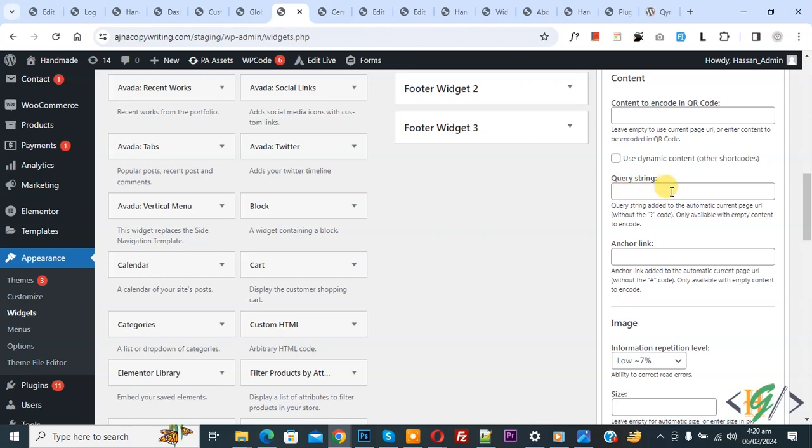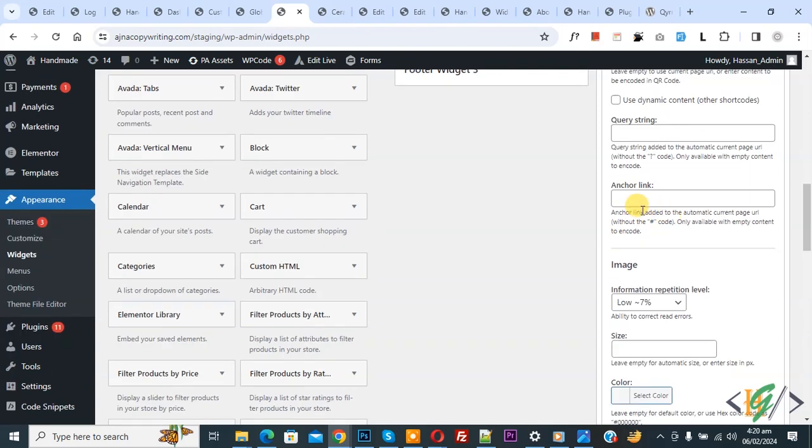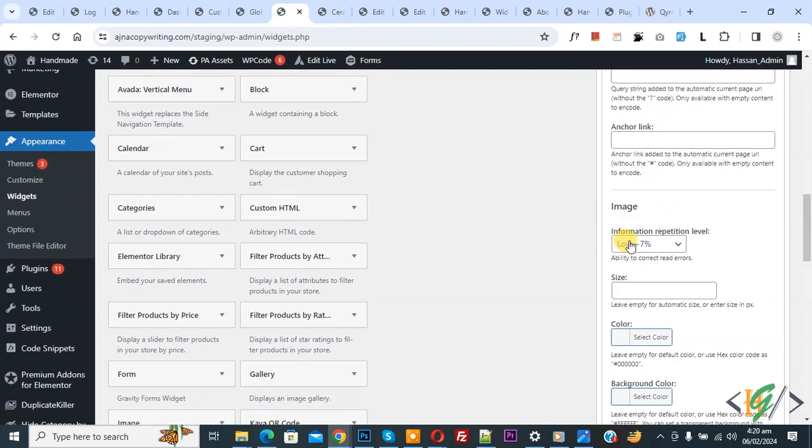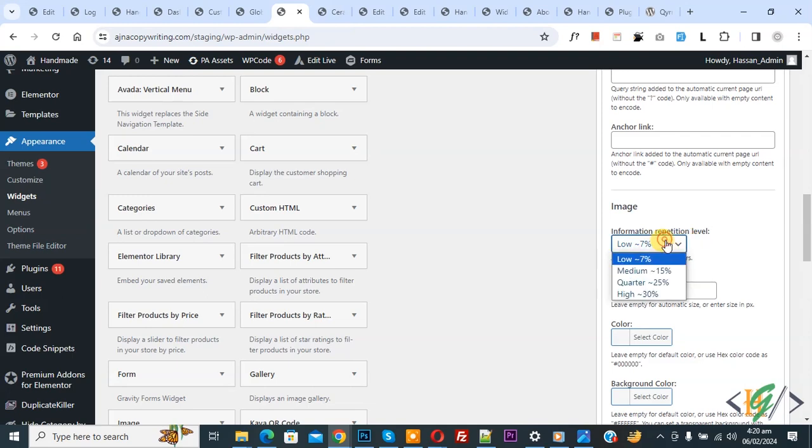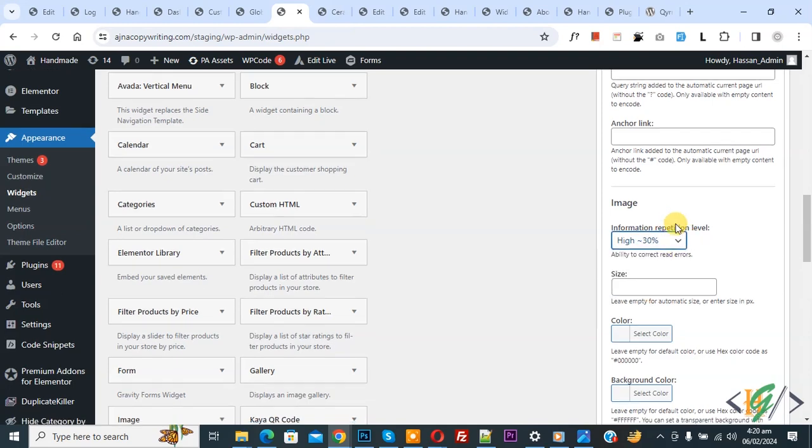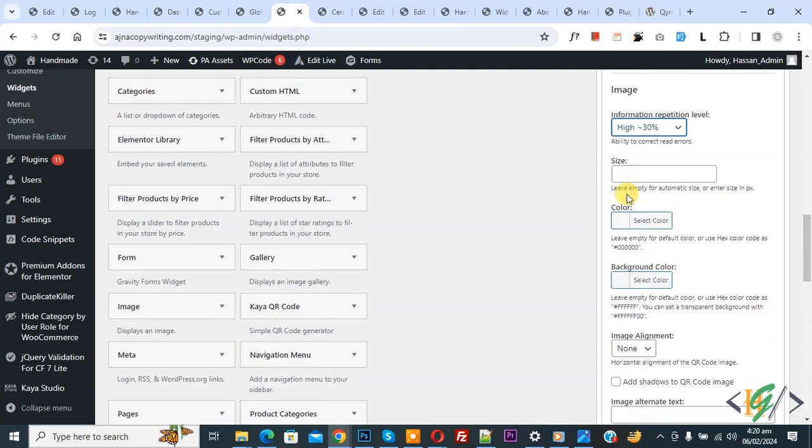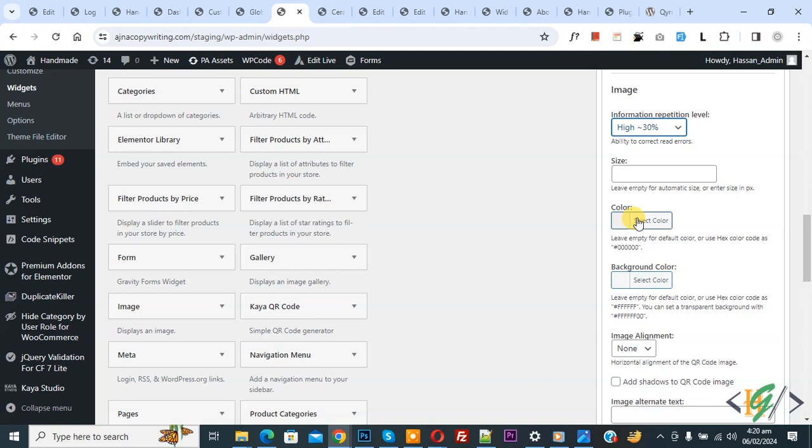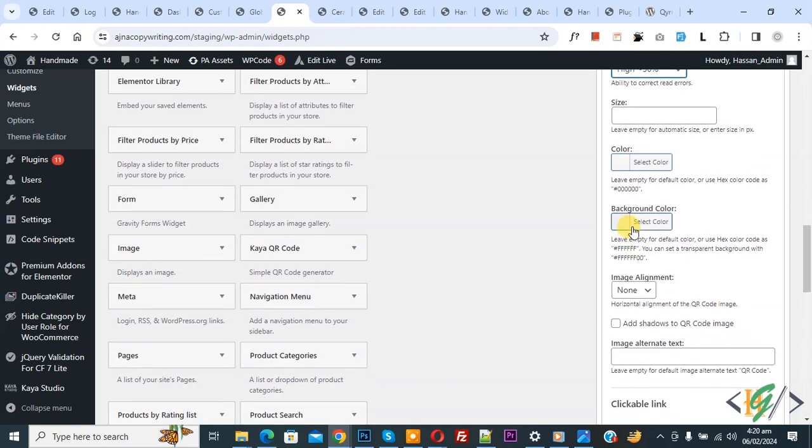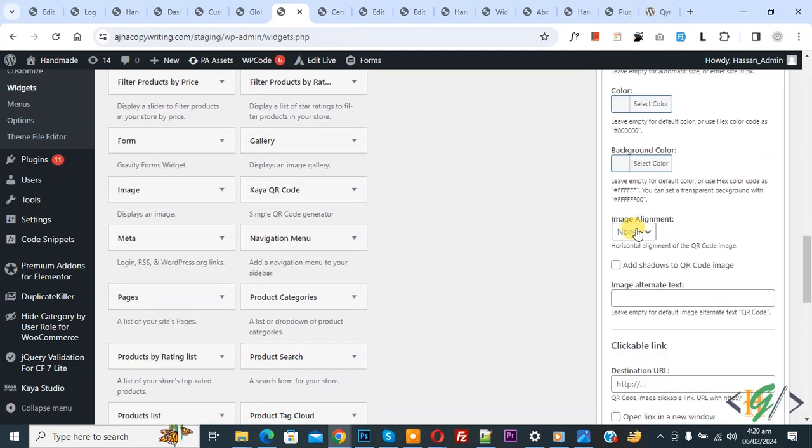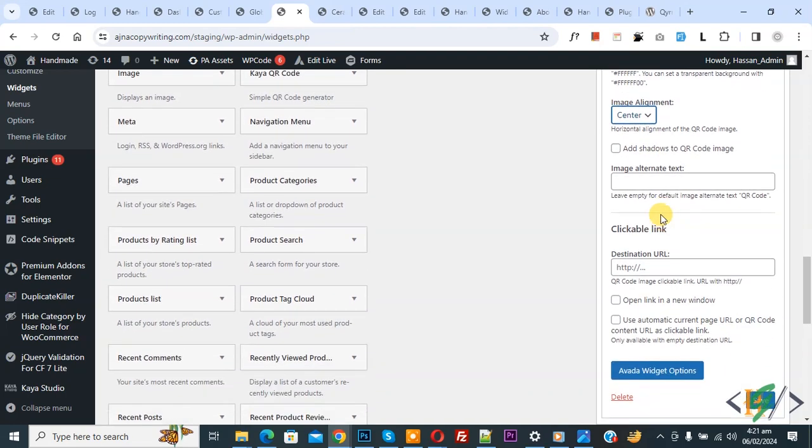You see several settings: Anchor Link—leave empty. Image Information Repetition Level, which is the ability to correct read errors—set to High. Leave size empty for automatic. For color, leave empty for default, or use exact color code like black. You can add a color scheme according to your requirements for the QR code.